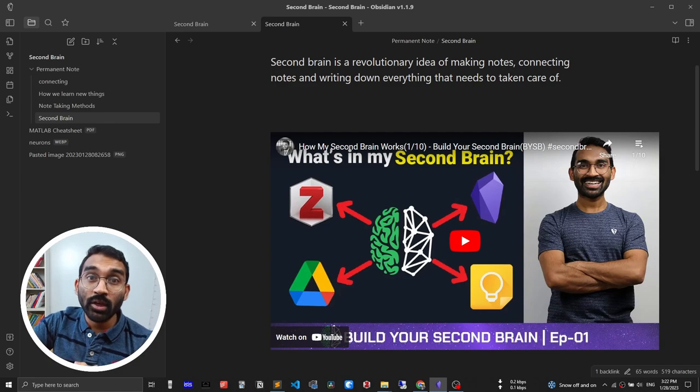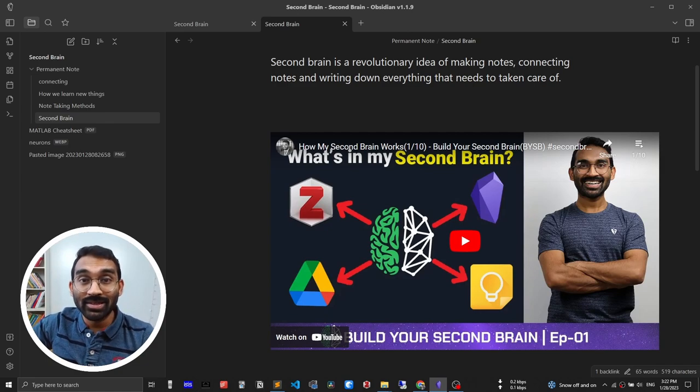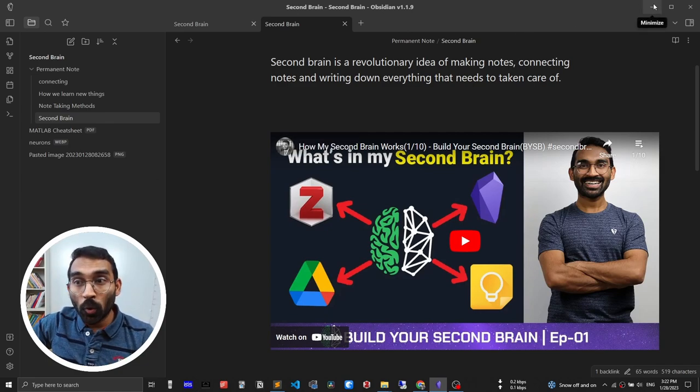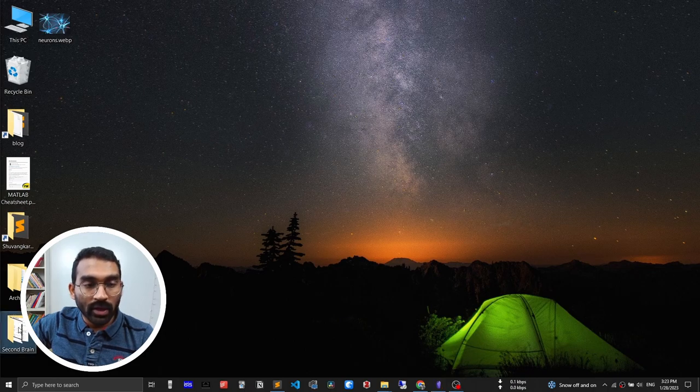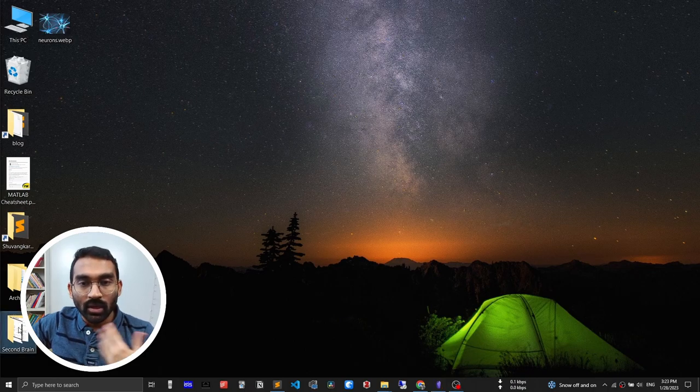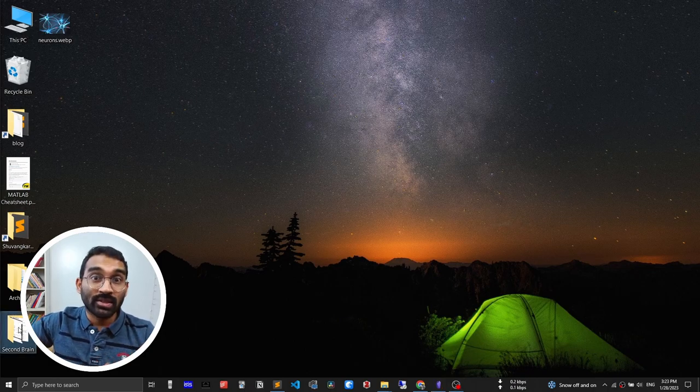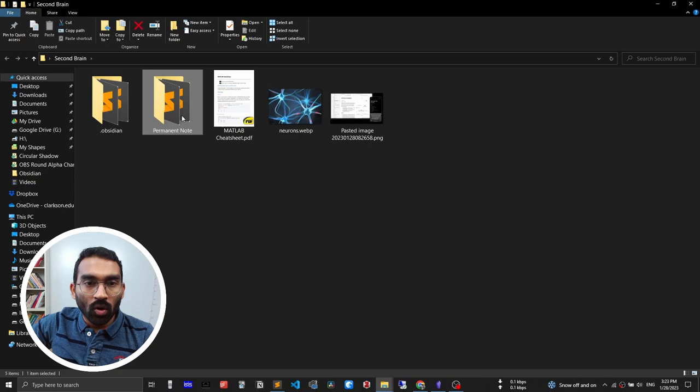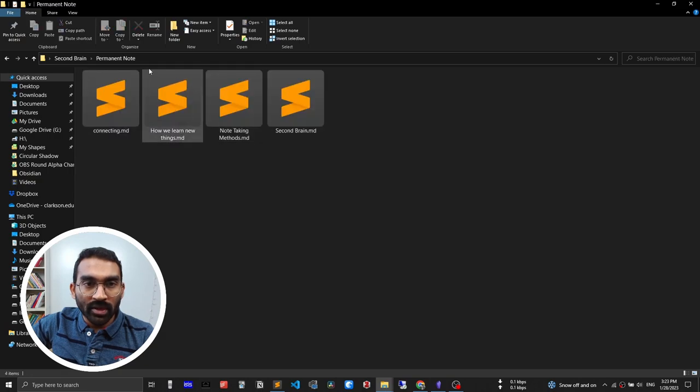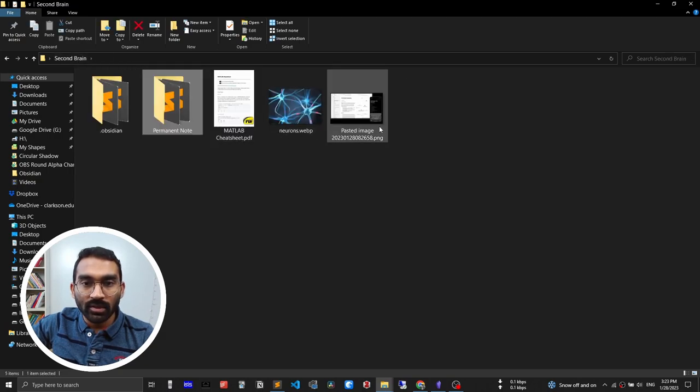Everything in Obsidian is plain text and files. Let me open the second brain folder and see what is the status of the second brain folder right now. You see all of those notes are plain text and rest of the files are just files.